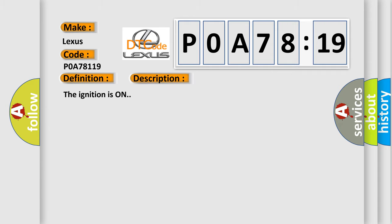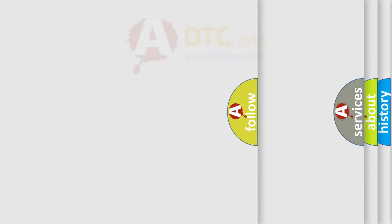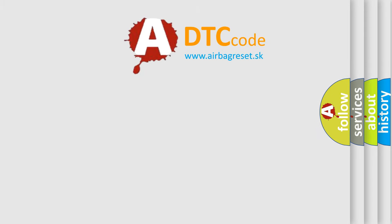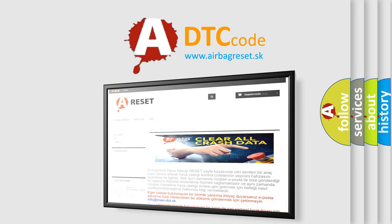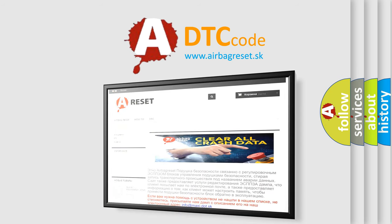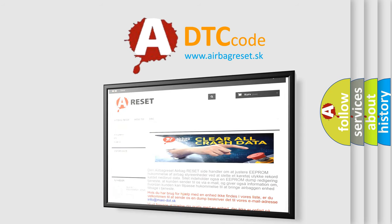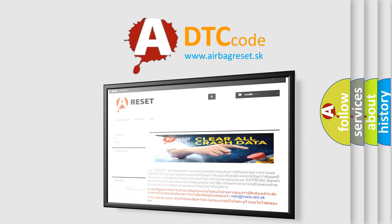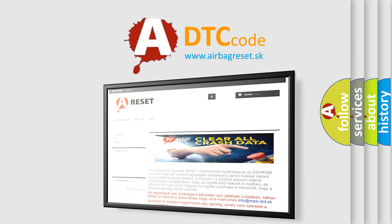The ignition is on. The airbag reset website aims to provide information in 52 languages. Thank you for your attention and stay tuned for the next video.